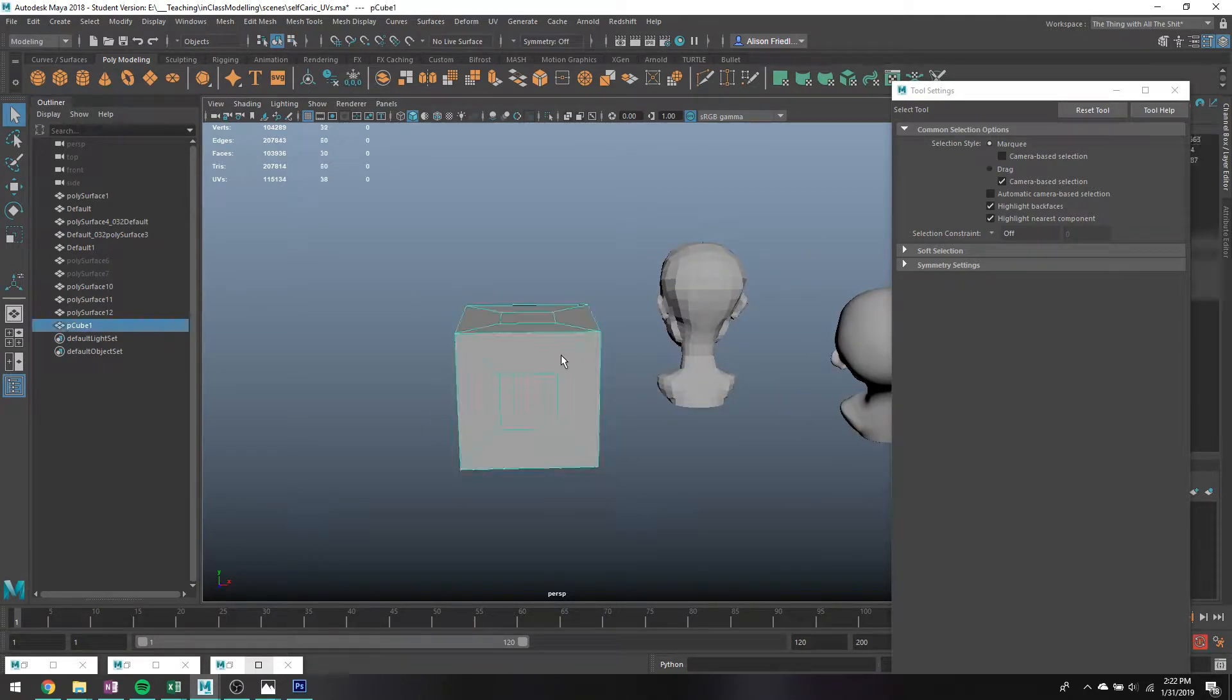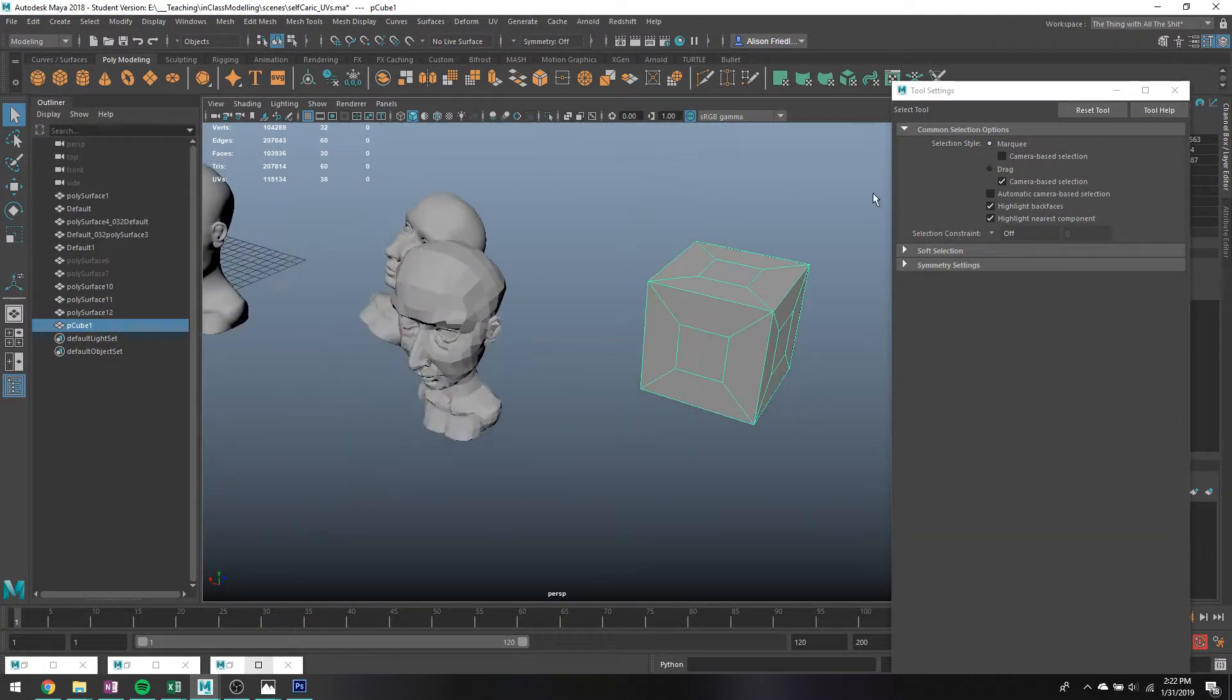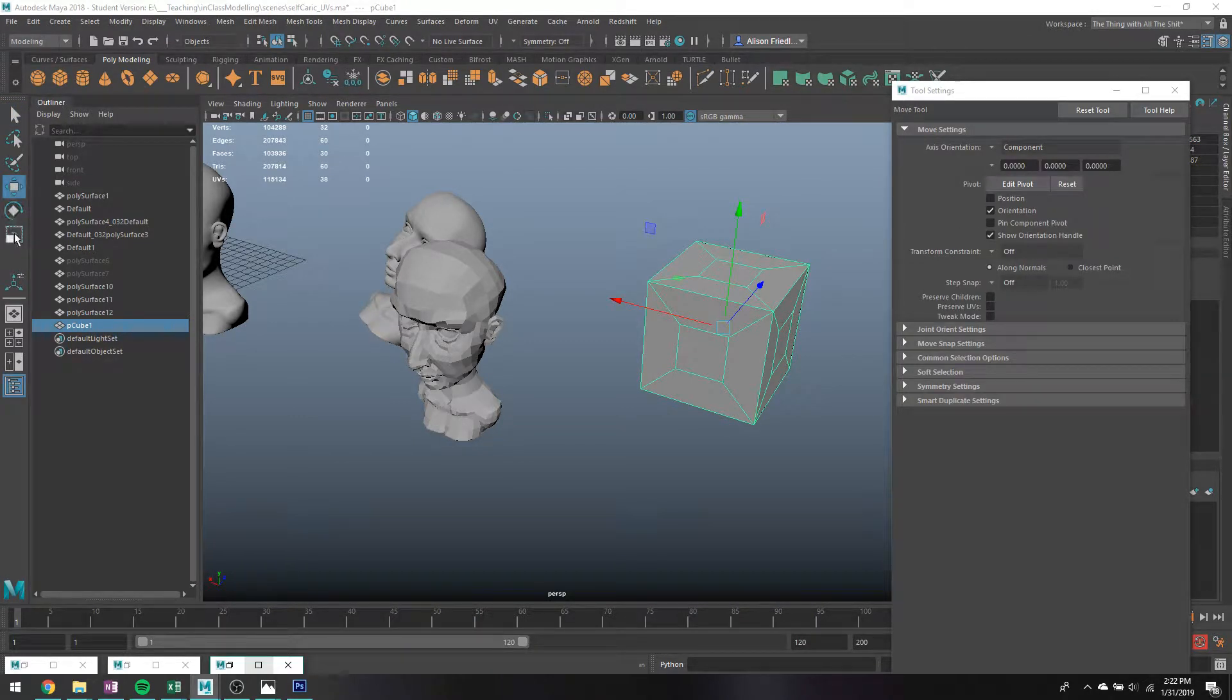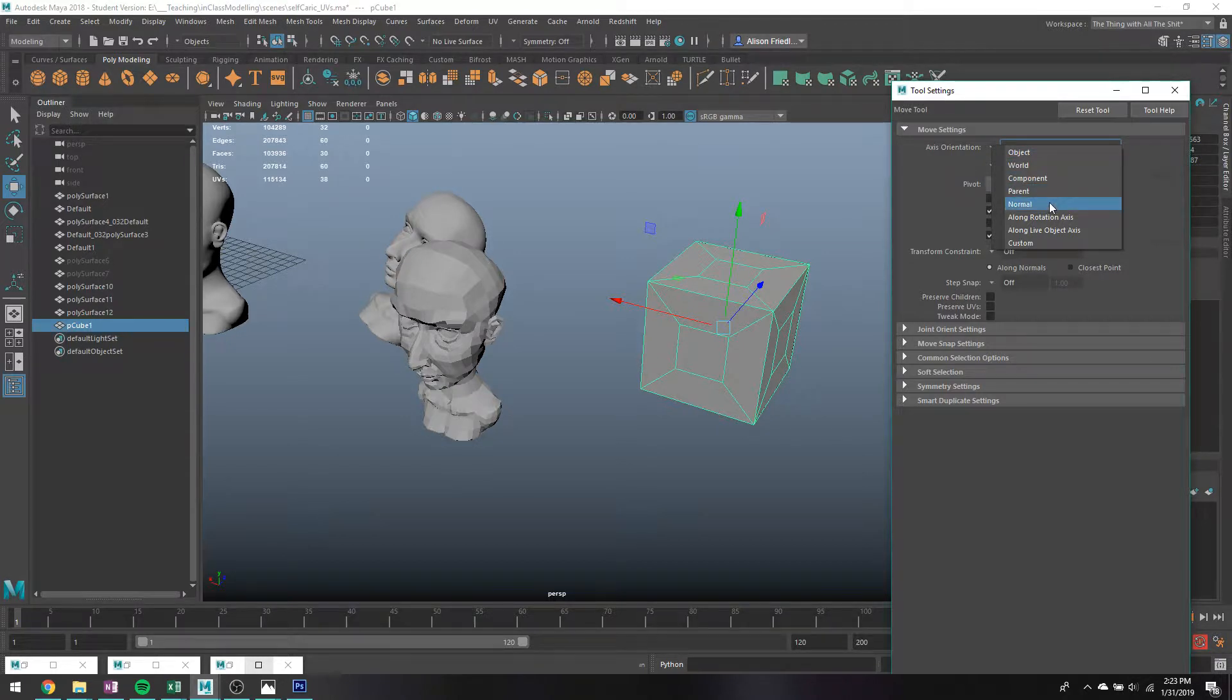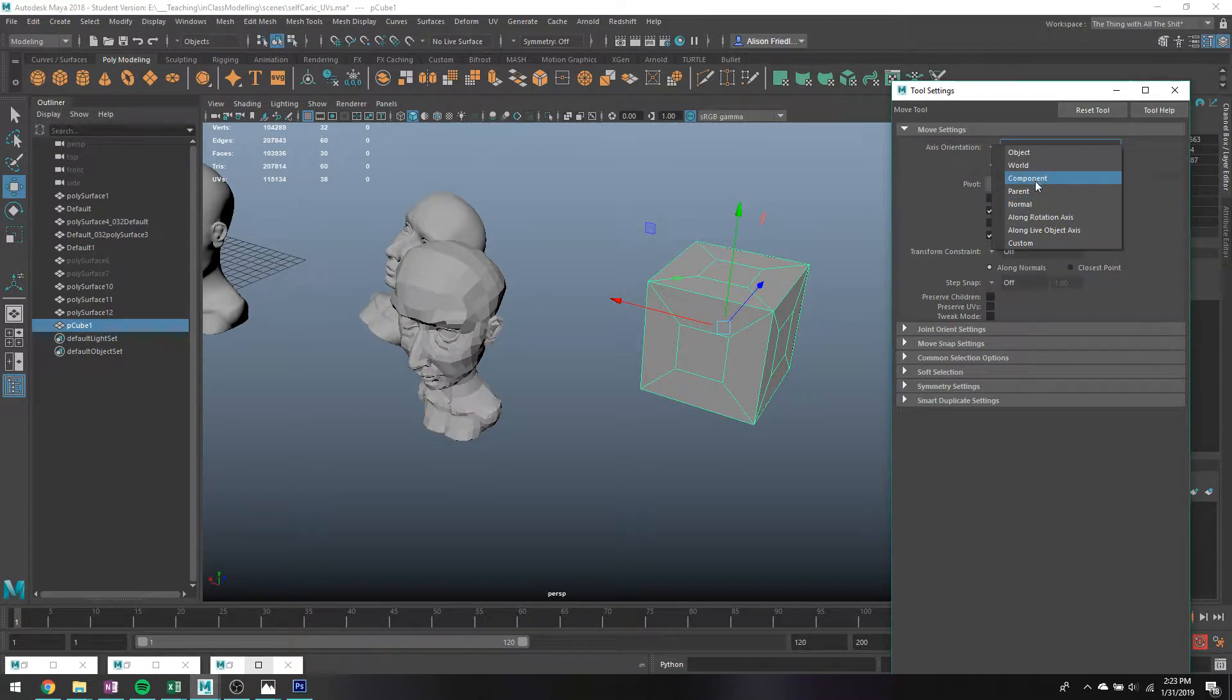So that's just like a super powerful thing that might be handy for you guys to keep in mind is that you can change on any of the translate, rotate or scale tools, you can change the axis orientation. For the most part, I found that component and normal end up doing functionally the same thing more or less. There are other options. These are just the ones that I use most commonly.